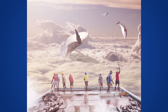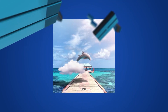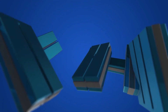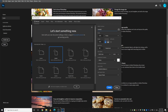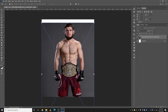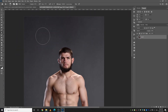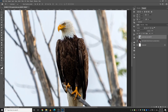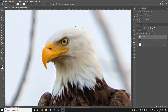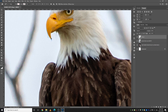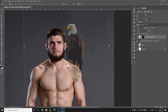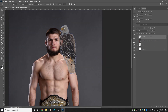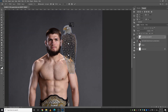Alright, let's begin. I started off by bringing the image into Photoshop, then I brought in an eagle image and started cutting it out using the pen tool. Then I placed the eagle on his shoulder just to see if it matches — it's very important to check that.